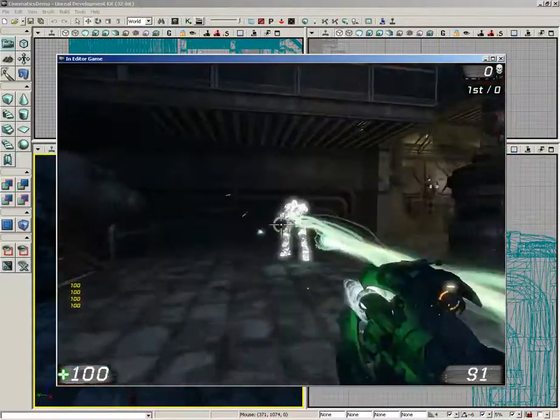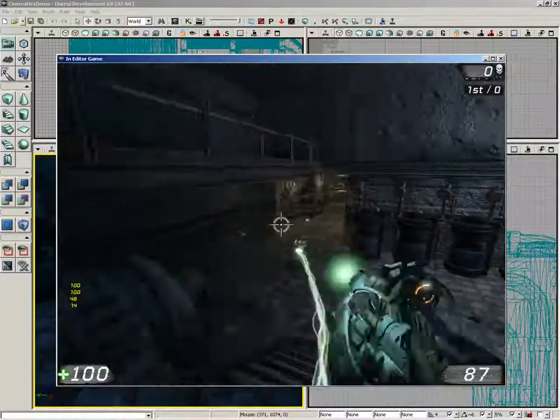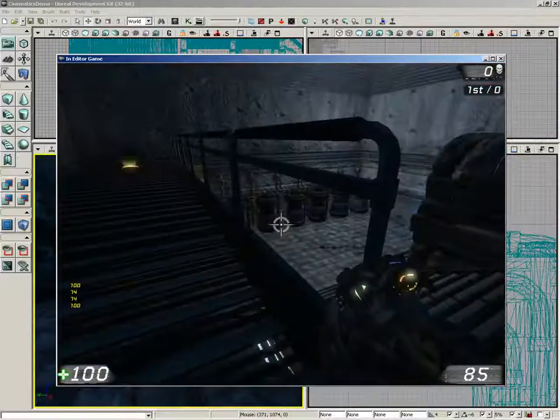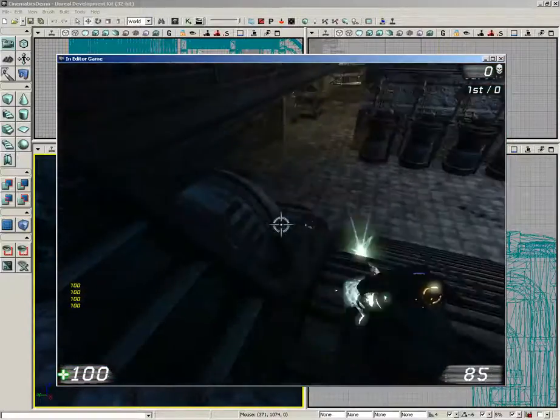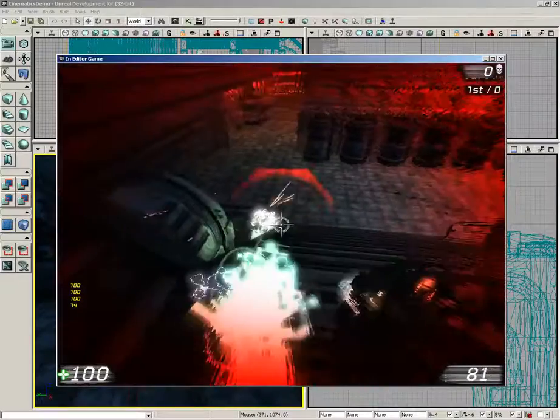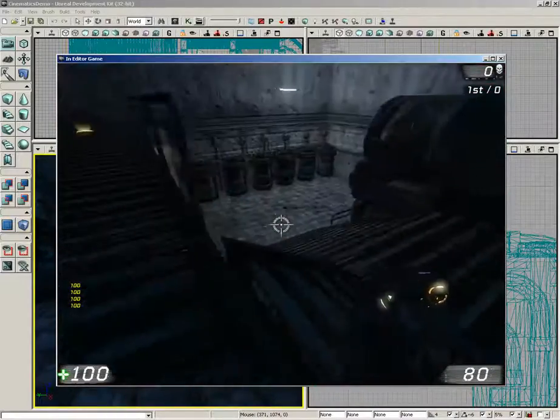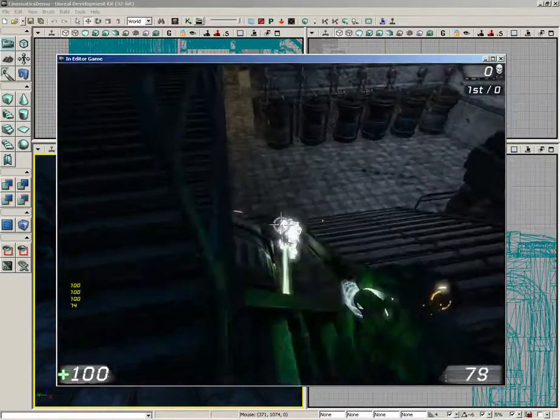And we get into a firefight. Now currently the sequence is in debug mode, meaning that we're actually reporting some information about this robot's health to the player right now.